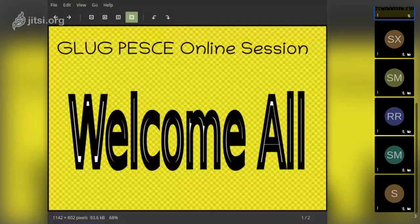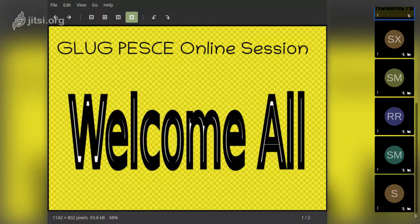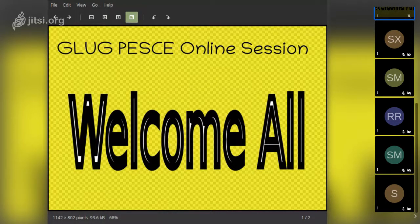Welcome all. This is our Gluck PSE online session. Today we are going to discuss hosting a Pelican site on GitLab — how do you host it, how do you have your site on a server. There's also a small discussion on CryptPad. That's the plan for today.